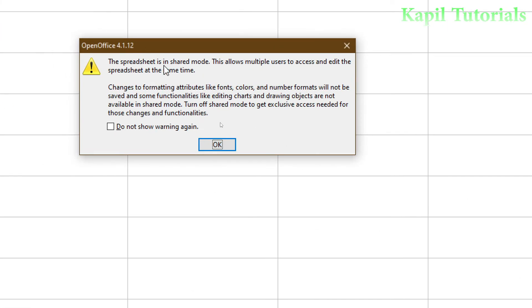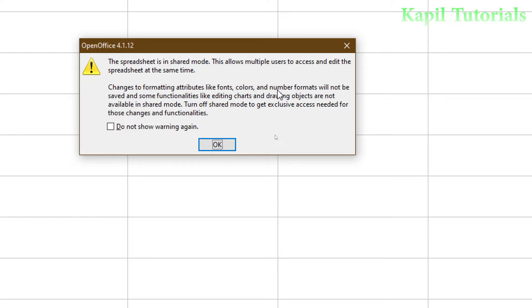The spreadsheet is in shared mode. This allows multiple users to access and edit the spreadsheet at the same time. Now this dialog box I have explained earlier also. Some formatting attributes like fonts, colors and number formats will not be saved. So these are some of the functions which you can't use. Although we may not need it because sharing is mainly used for entering the data by multiple users so as to speed up the work. So I'll click on OK.